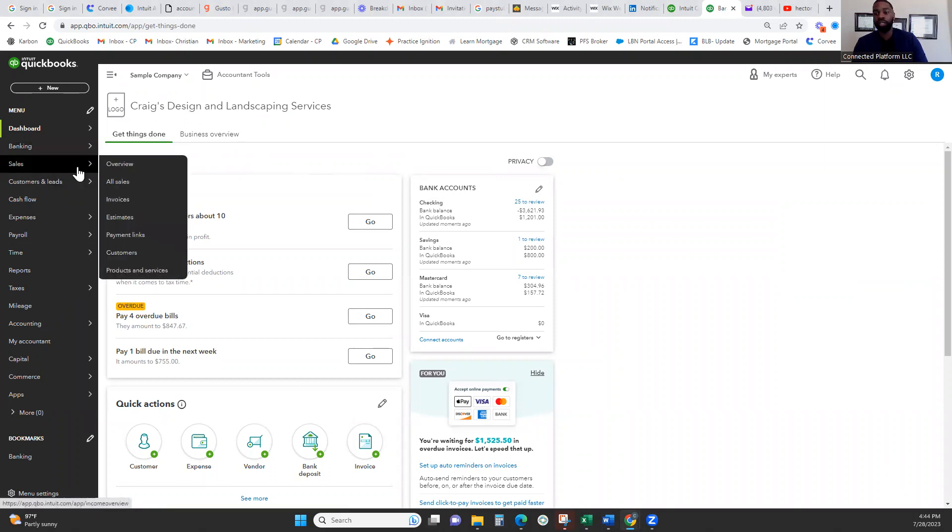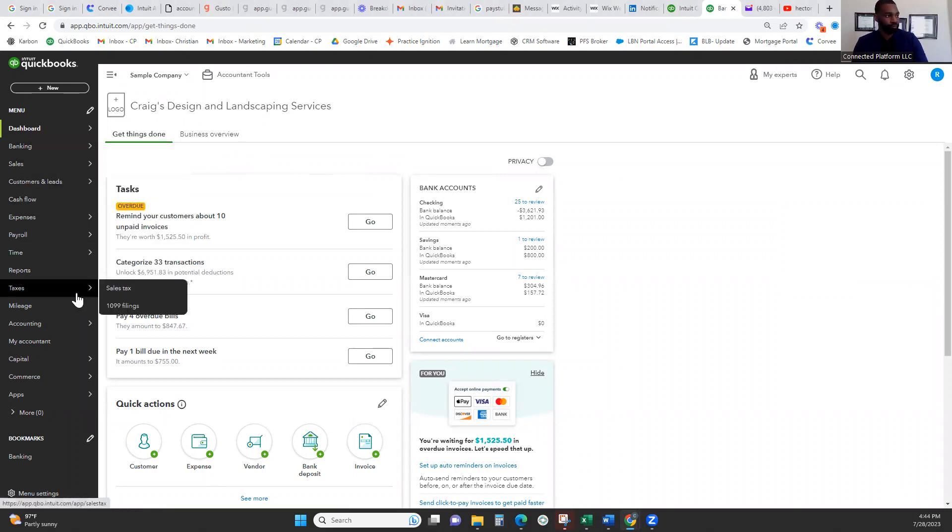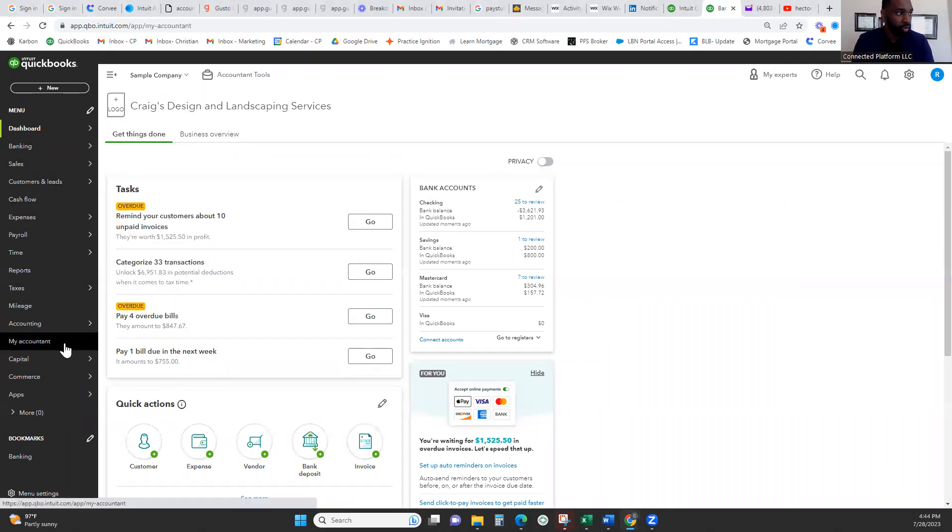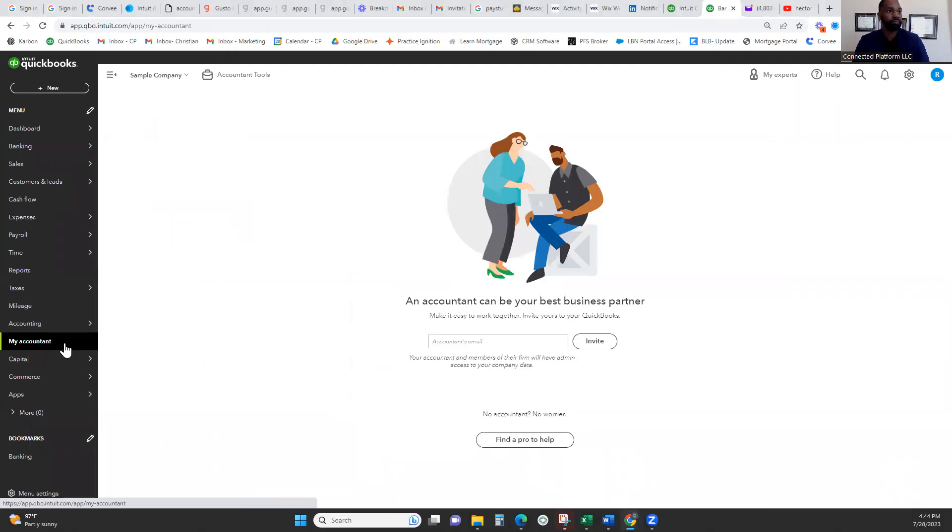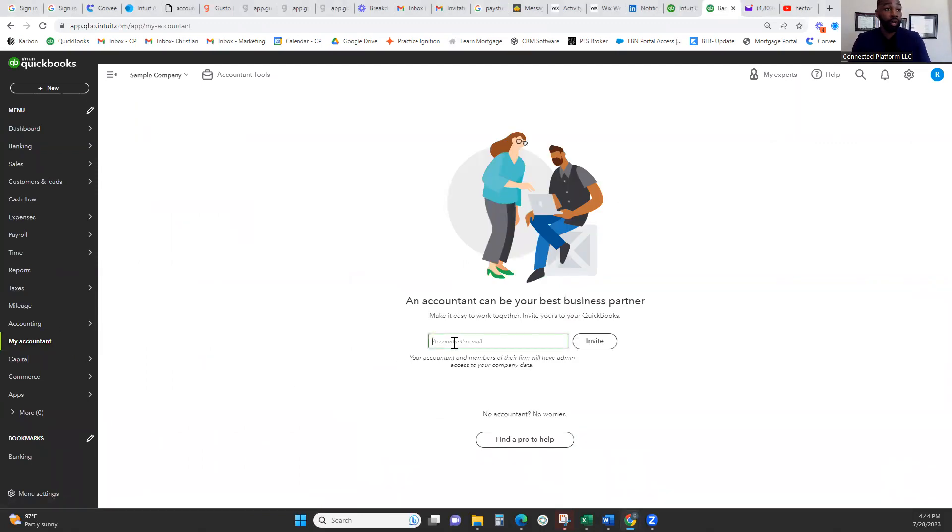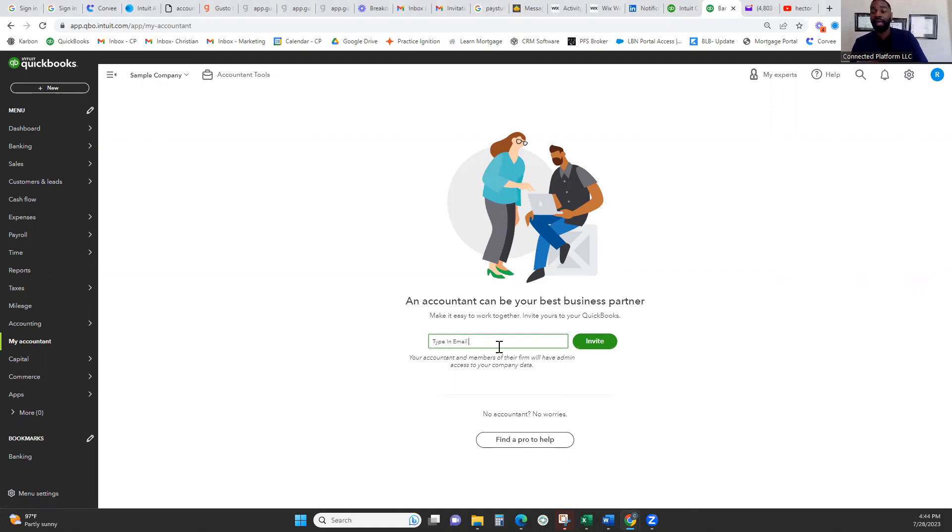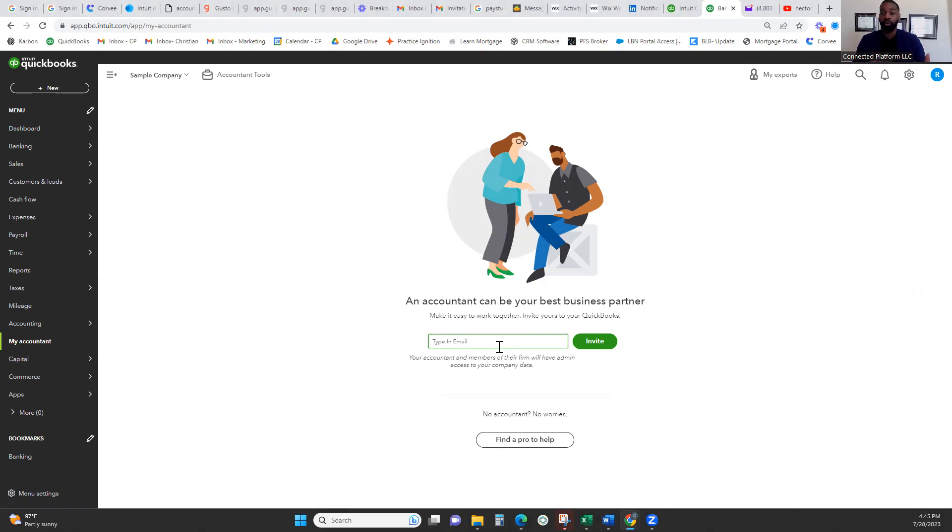The first thing you need to do is go to My Accountant, type in your CPA or your EA or your accountant, type in their email, send them the invite. This gives them access to your books so they can either record for you, or you can have them look at any forms that you may need for taxes, for projections, quarterly taxes, whatever it may be.